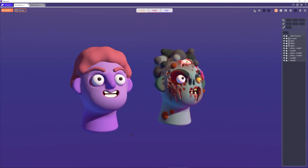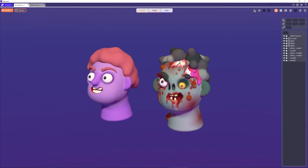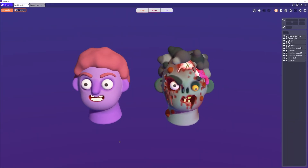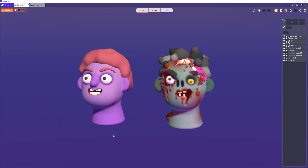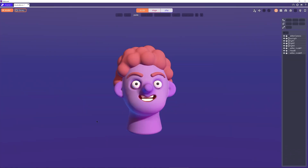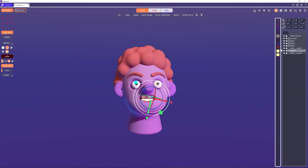Hello everyone, Stuart here from Unbound. Today I'm going to share my process with this time-lapse recording of me remixing this lovely person on the left here into the stylized zombie character on the right.